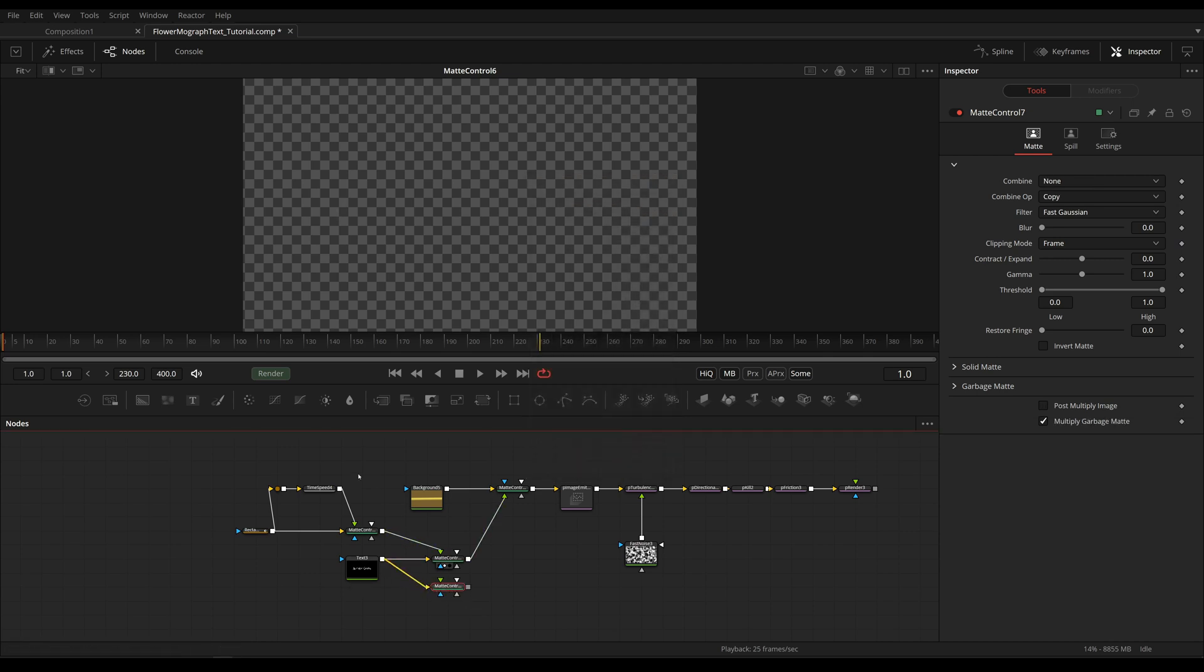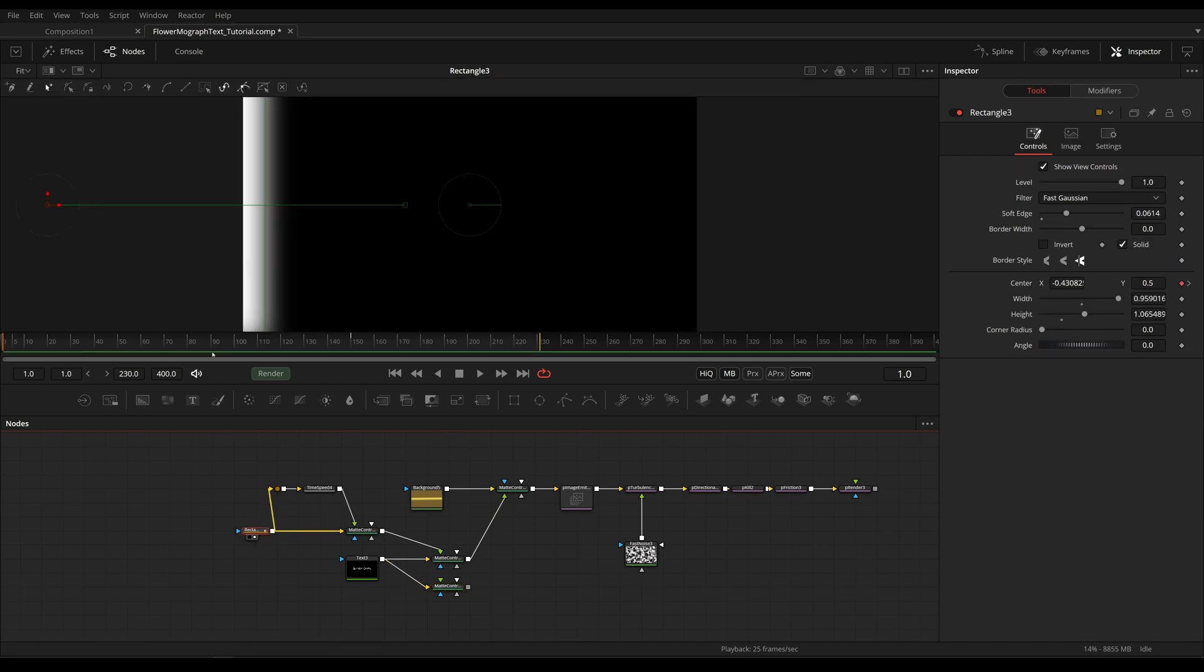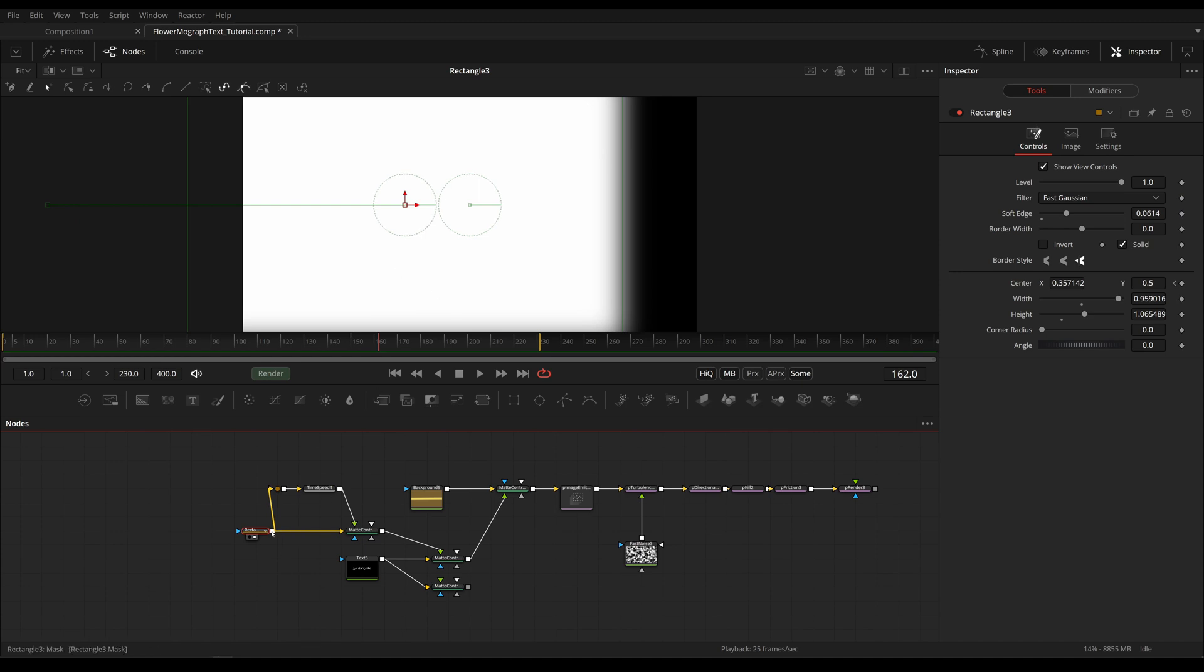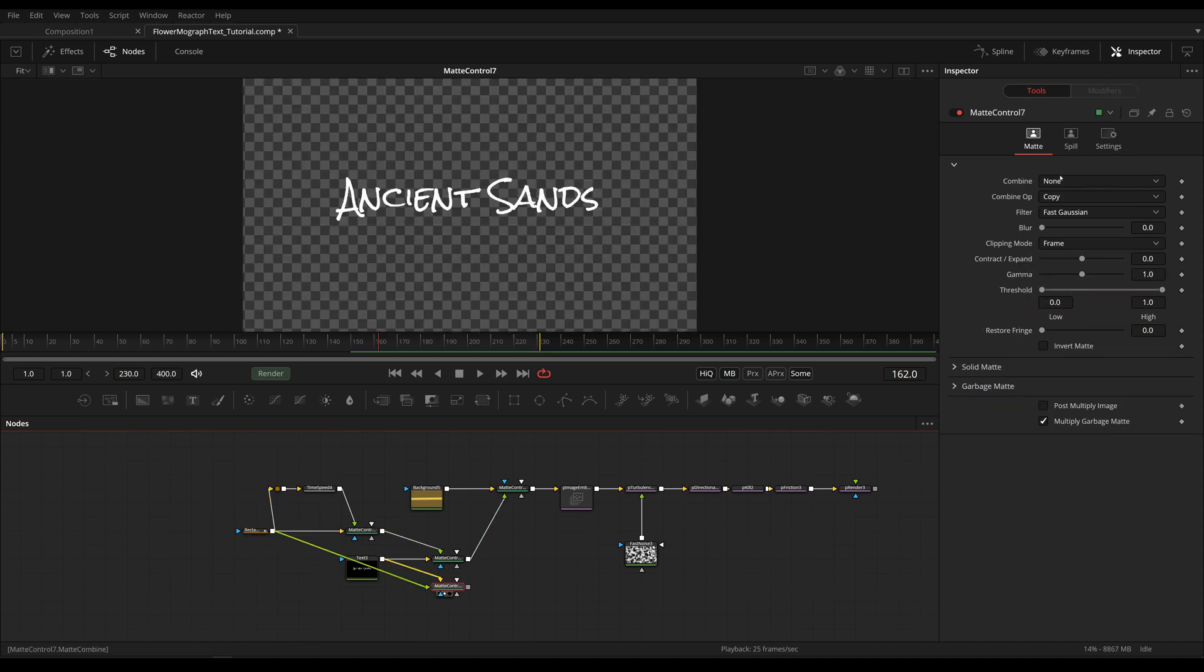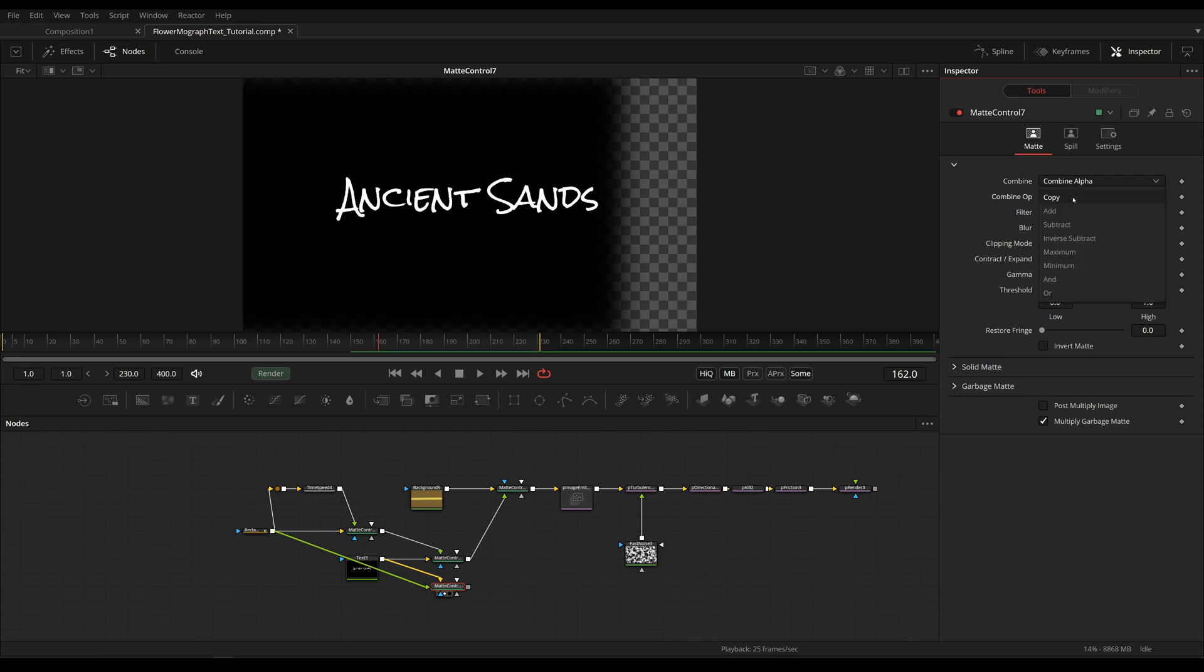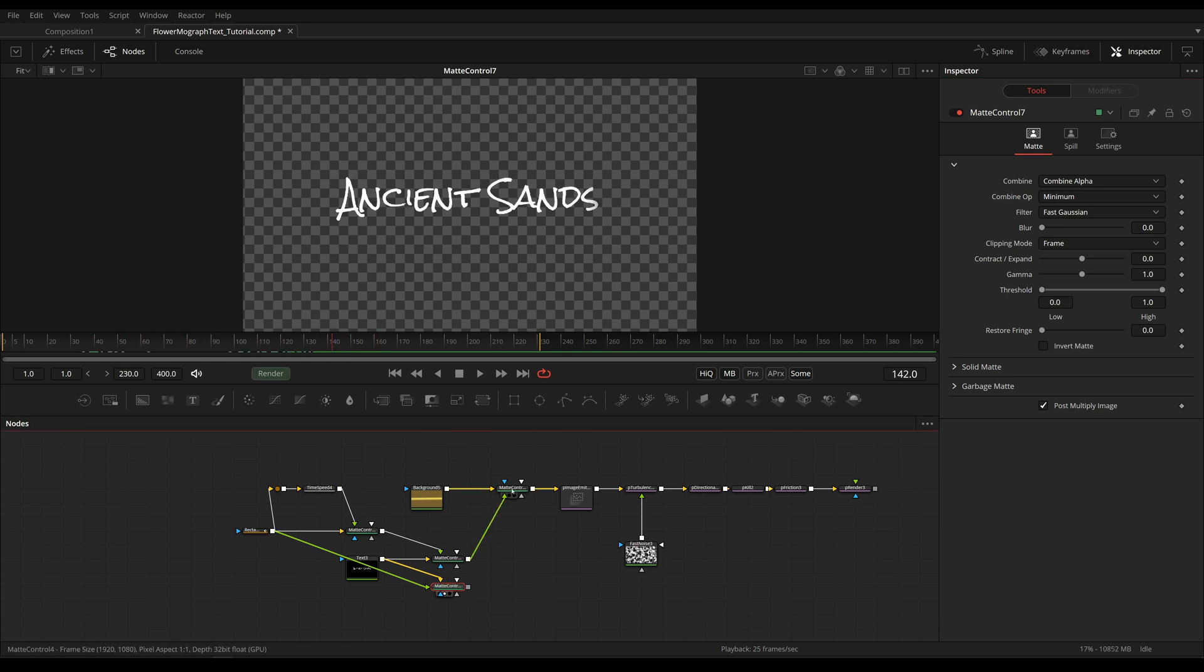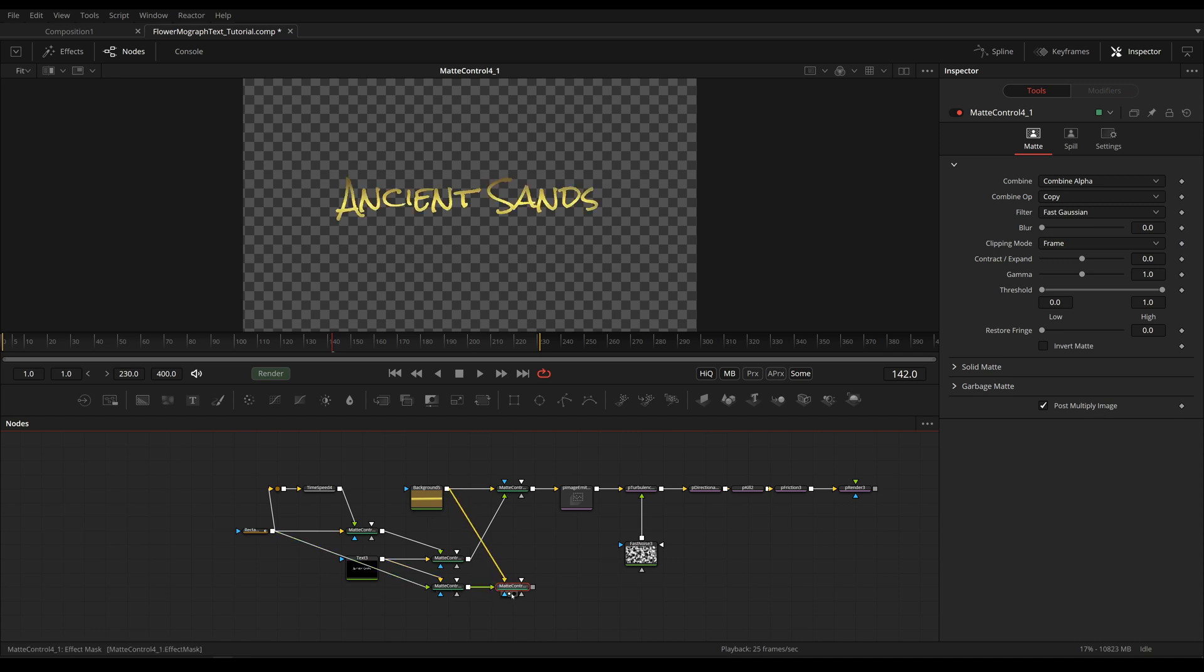Plug that in again and now only choosing the original rectangle that's keeping our text visible. Plug that in and again combine alpha, minimum, and post multiply image. Now I'm simply going to copy this from our colors up here, the same matte control. Plug this into the background, plug this into the foreground, and now we have our colors.